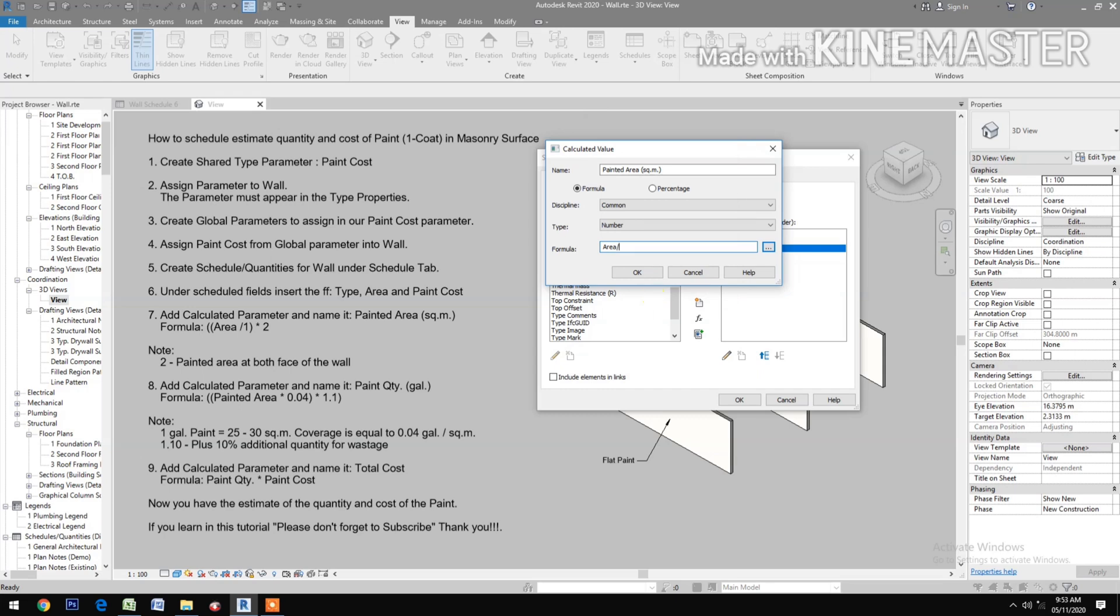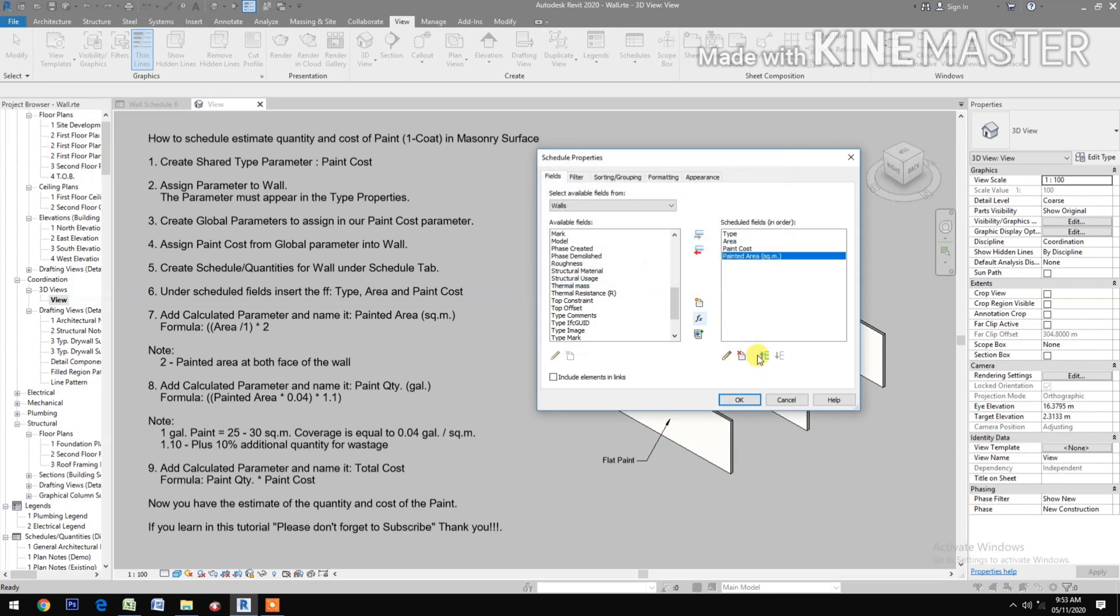Over 1, open and close parenthesis, then times 2. OK. Note: 2 is the painted area at both faces of the wall.